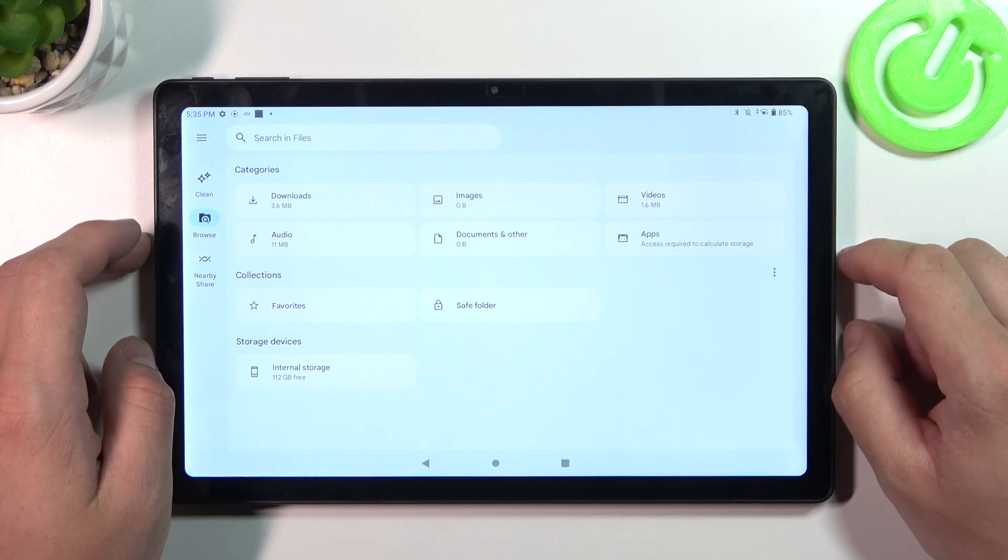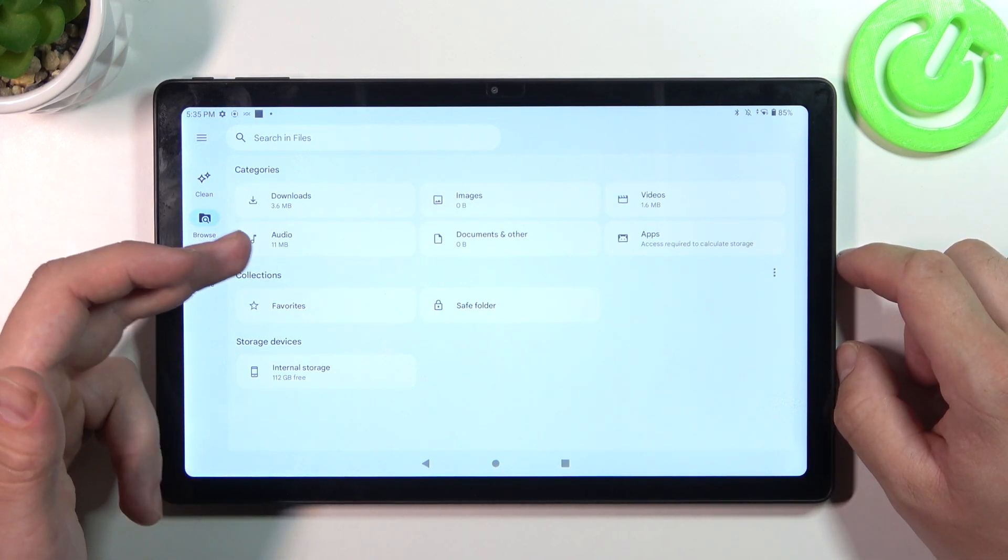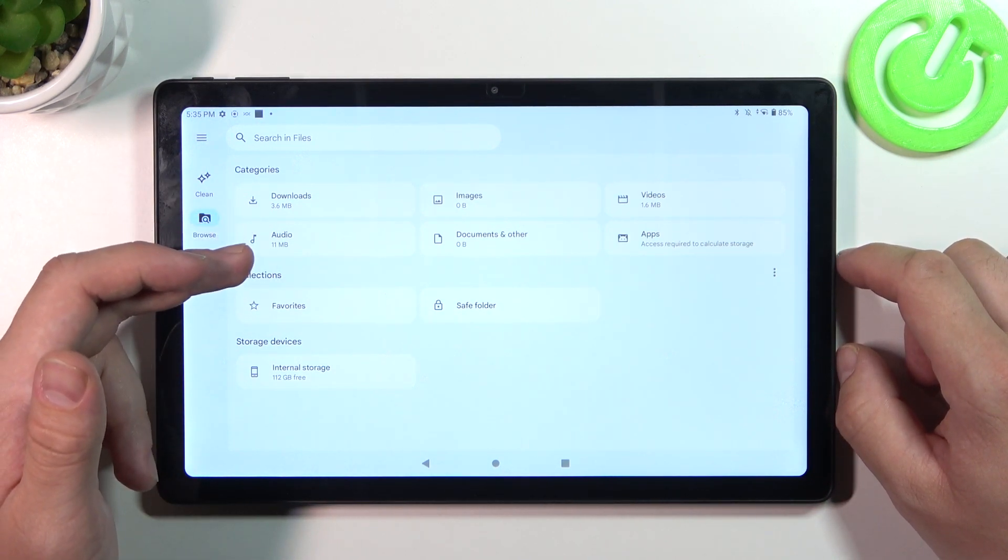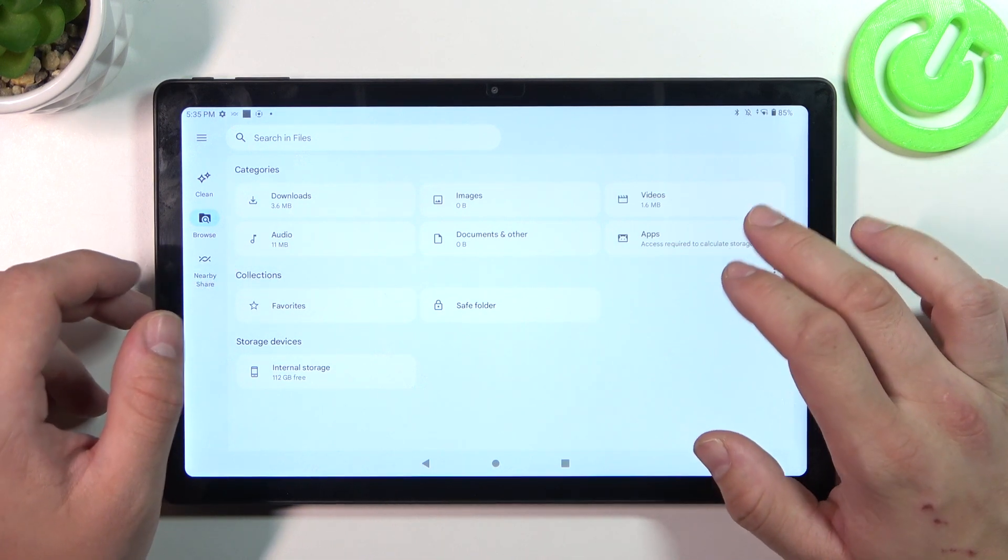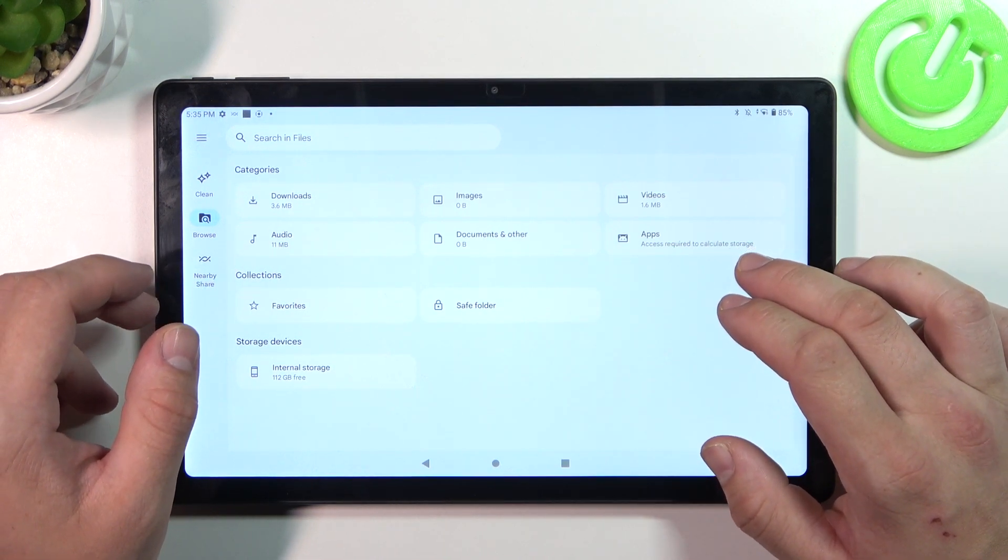And as you can see from the homepage of this app you've got access to your categories, downloads, audio, images, documents, video and apps files.